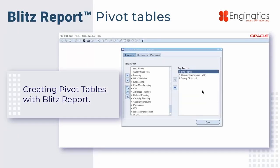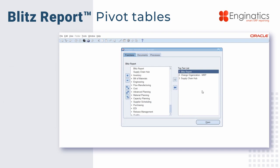Today we'll look at creating BlitzReport pivot tables. Pivot tables are very powerful because not only can you have data summarized at the level you wish, you can filter it and you can drill down to details.